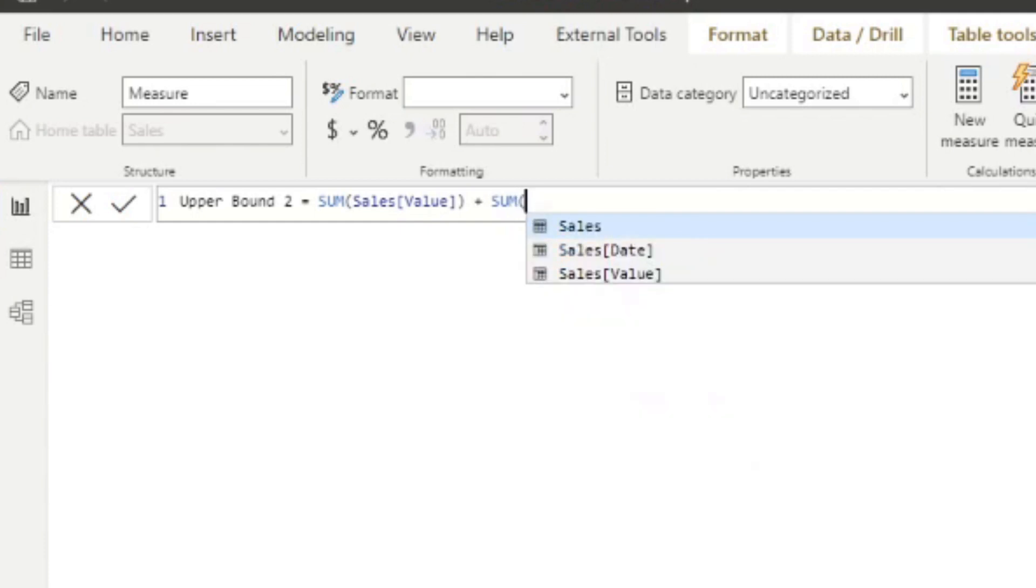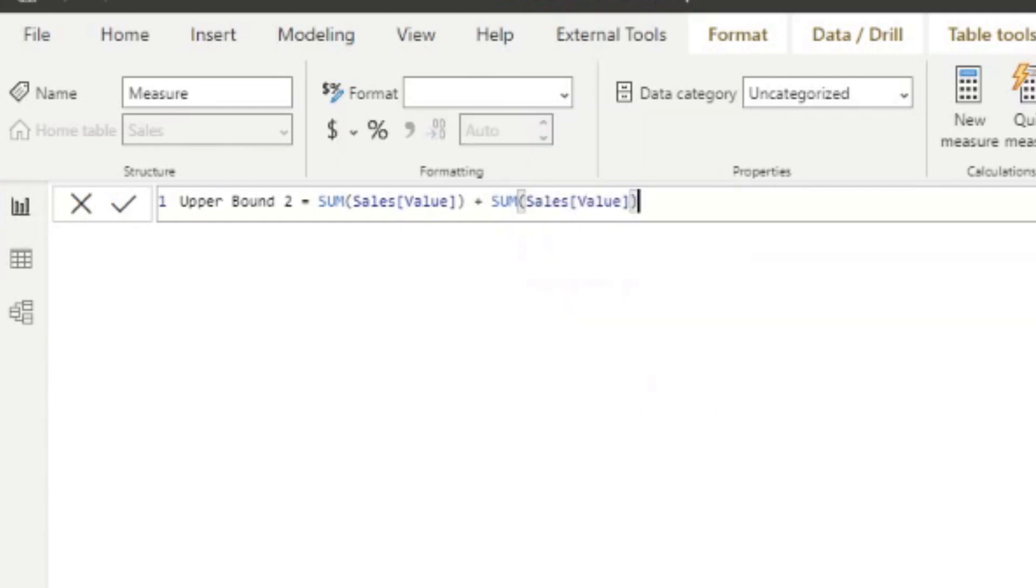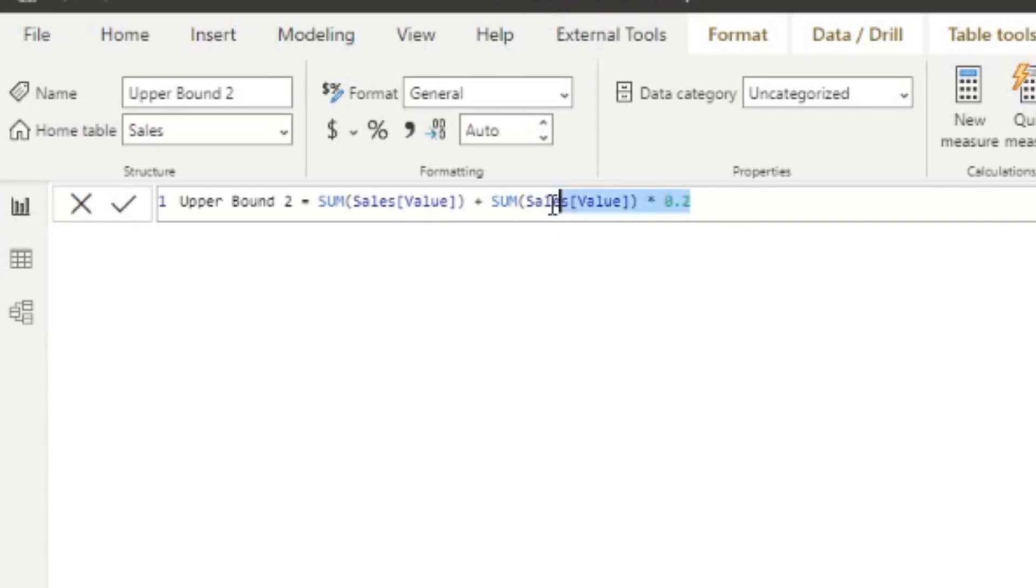And then we want to set the value 20% on top of our sales. Now I'm going to do a bit of arithmetic here. So we'll do sum of sales multiplied by 0.2. So basically saying, give me the sales, the actual value of sales, and then put on top of it the 20% of that value. So that just gives us the upper bound for our measure.